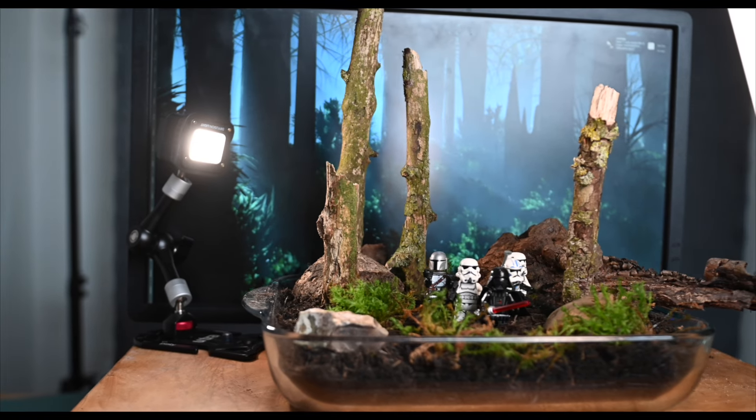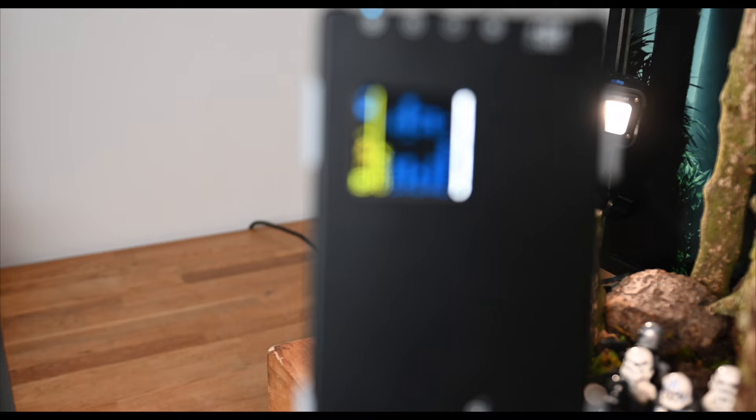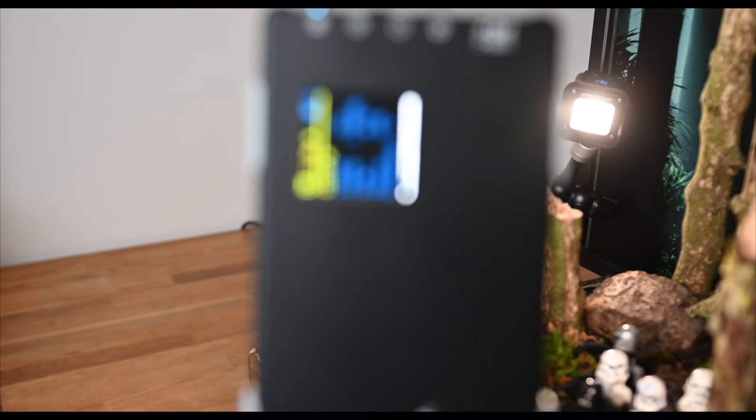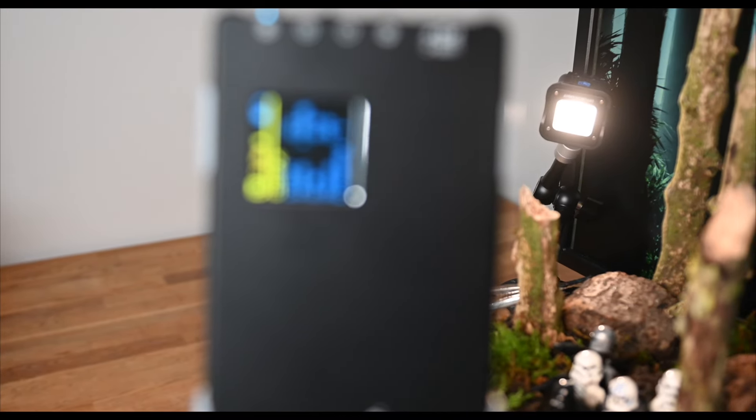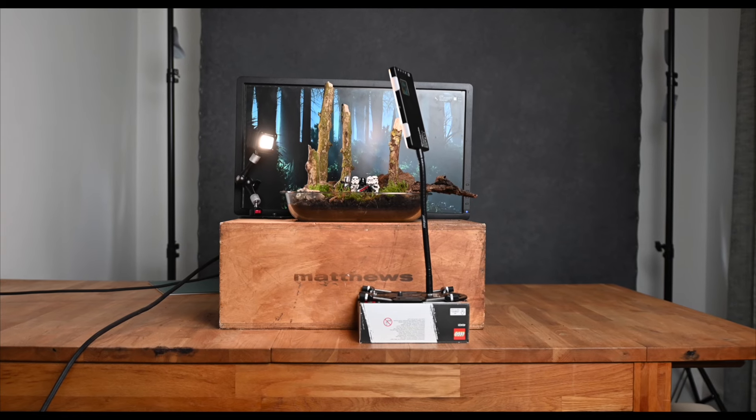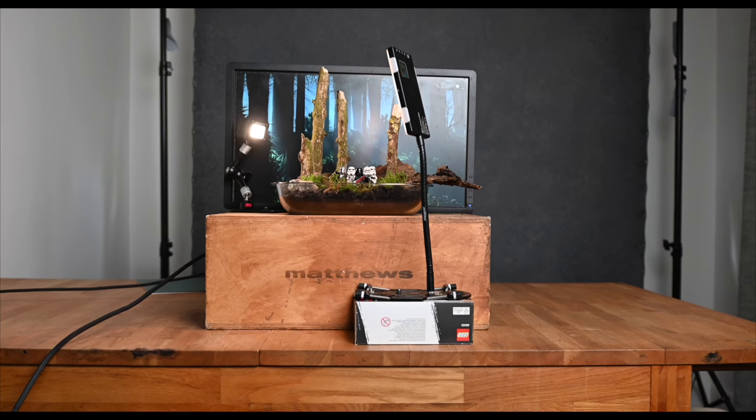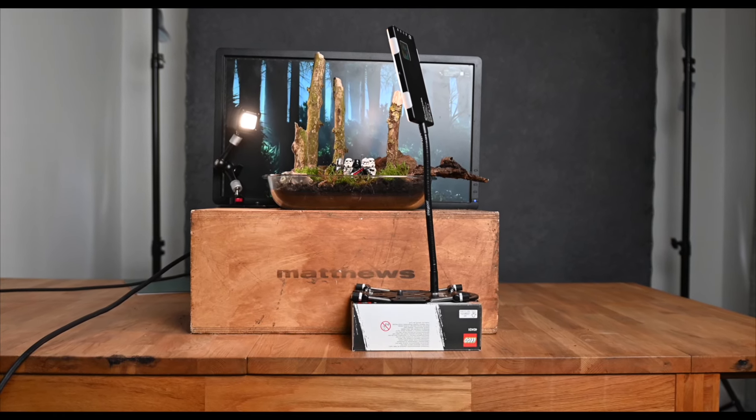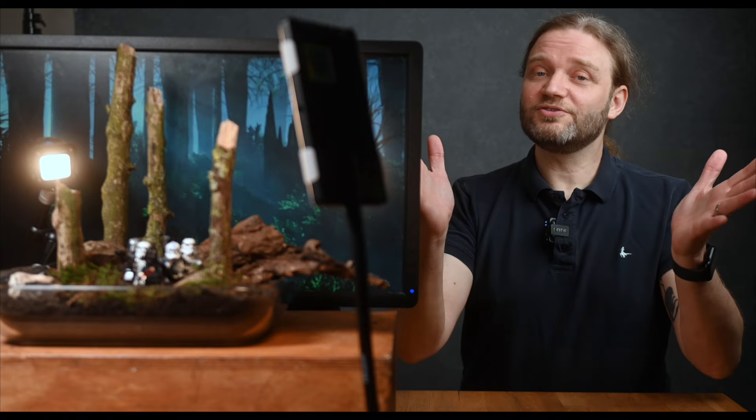For lighting, I went with a simple two-light setup. A lume cube for a hint of backlight and a paneled pro LED for the main key light. It's so easy to get them in the right position with the platypod elbows and goosenecks melded on the extremo ultra. And just like that, we're ready to shoot.